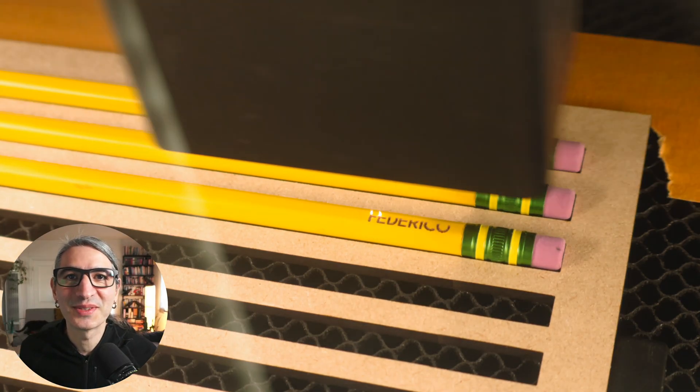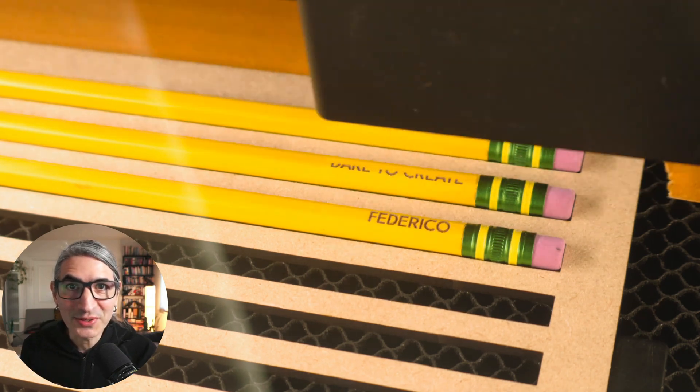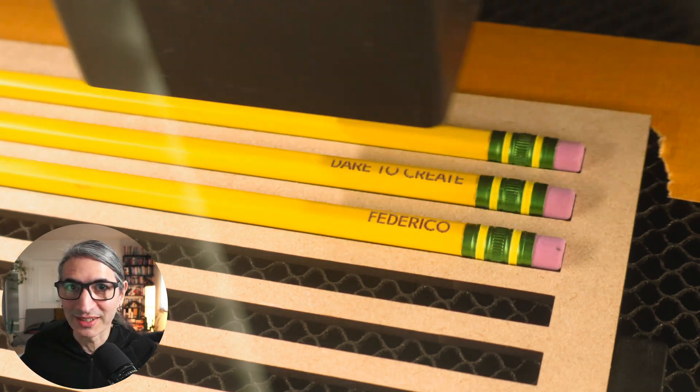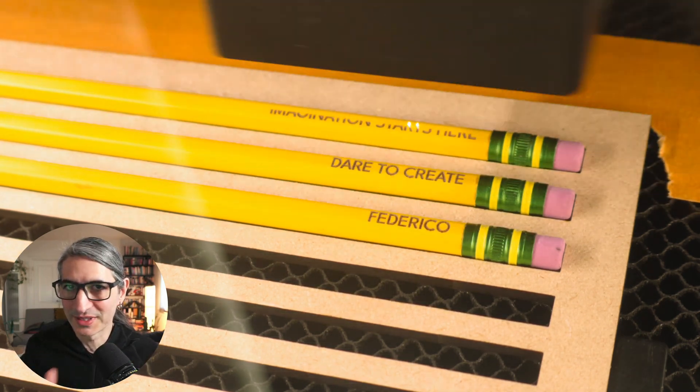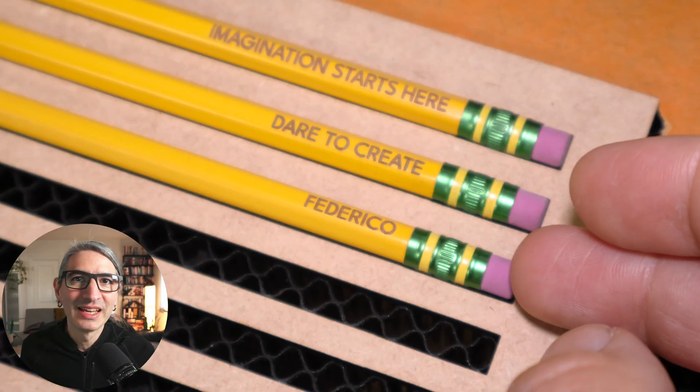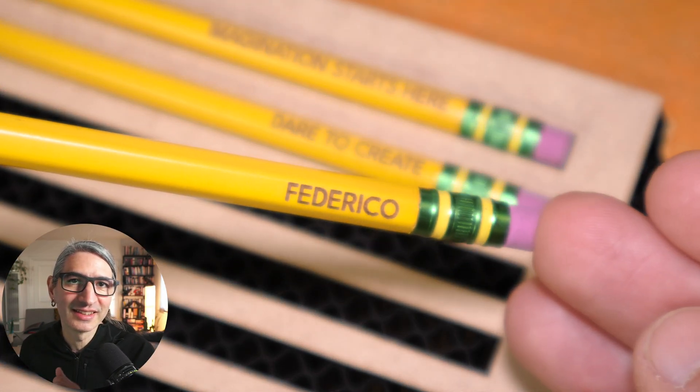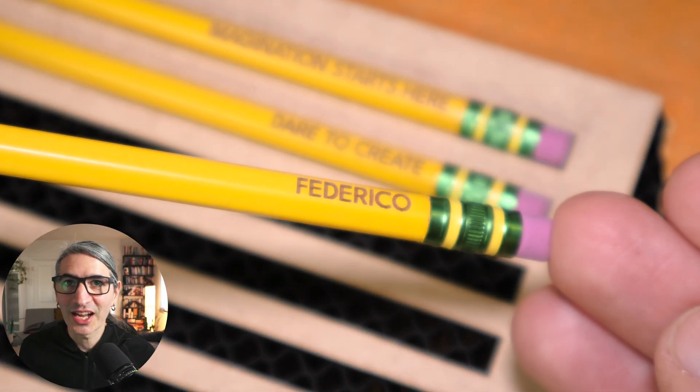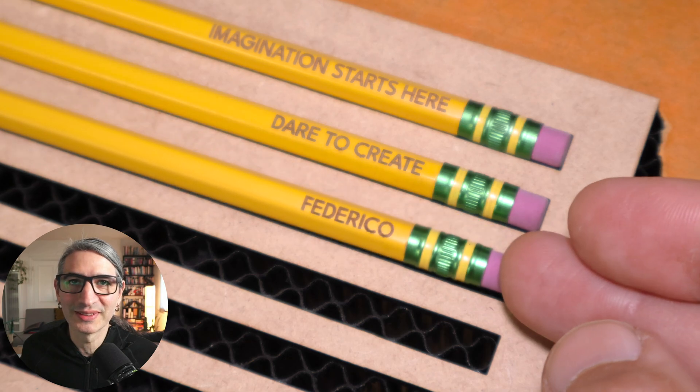I'm pretty happy with these results. The text landed on the pencil just where I wanted it, even though the camera preview was definitely lying to me a little bit. And the engraving is nice and clean. So I think now we can explore other things we can do with this template.